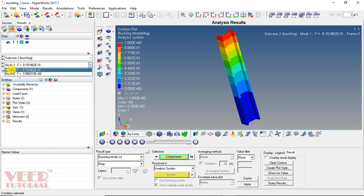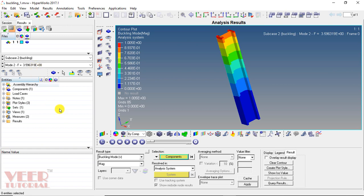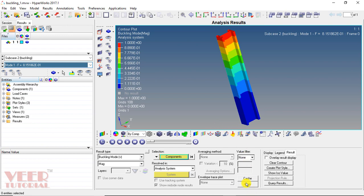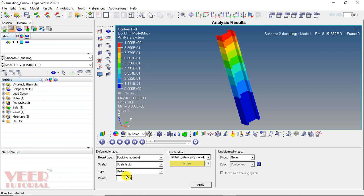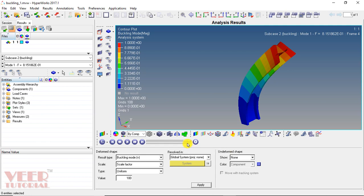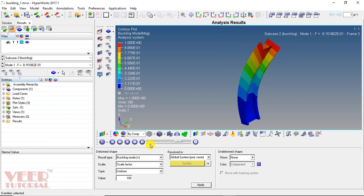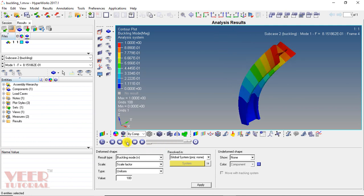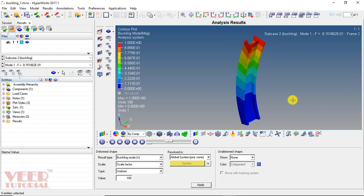Similarly, we can also select mode 2 for buckling. Select mode 2 and click apply. Let us first focus on mode 1. Select mode 1 and click apply. Then go to the deform option. In the scale factor, insert the value 100 and click apply. Click the play option. We can slow down the animation using the arrow. Now it is showing how this structure is going to buckle.